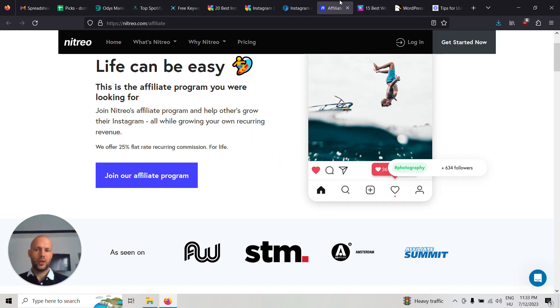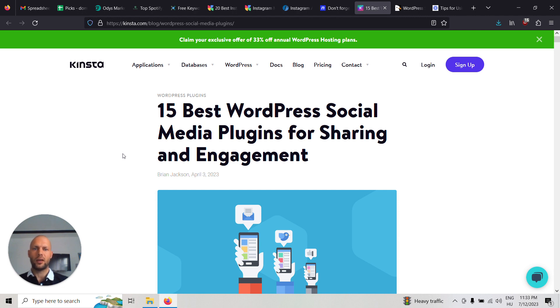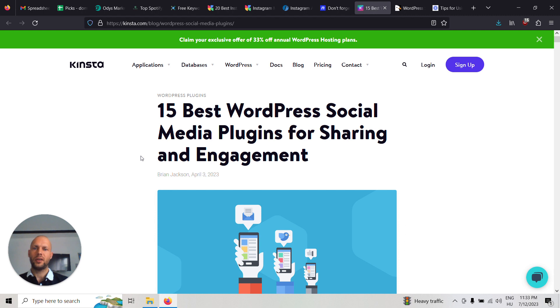Another option with content would be to do all these lists—like a review site reviewing all kinds of social media plugins. You can write posts like '15 Best WordPress Social Media Plugins for Sharing and Engagement' and all kinds of posts like this.